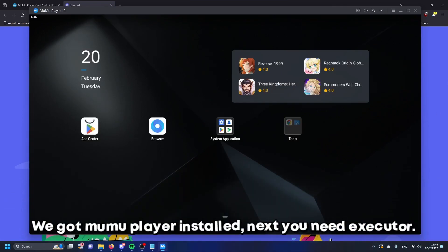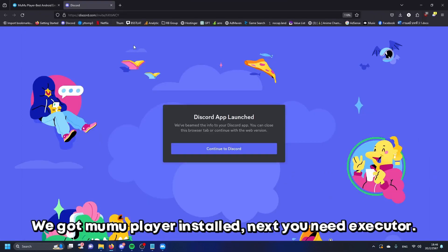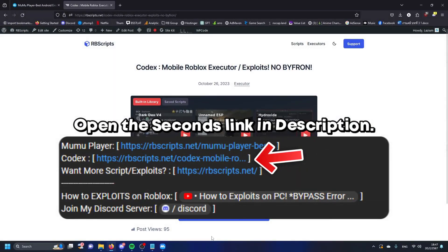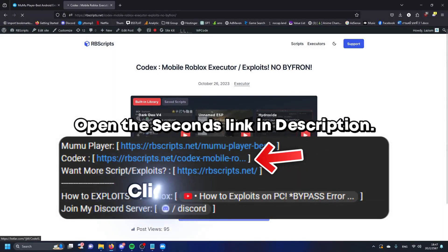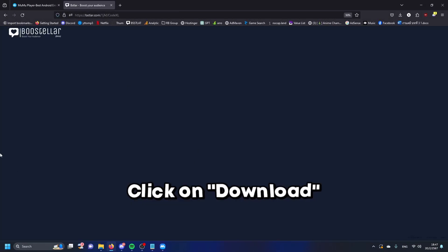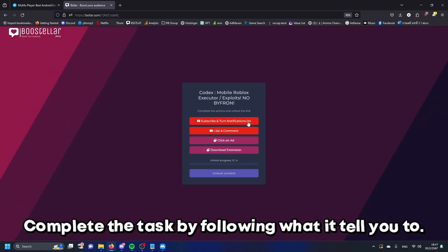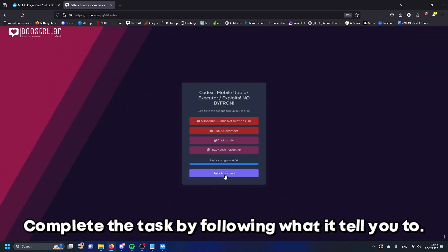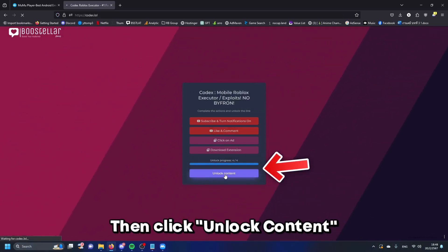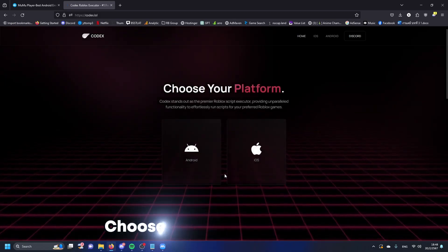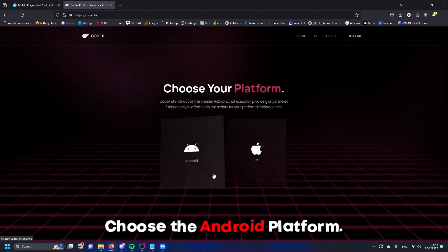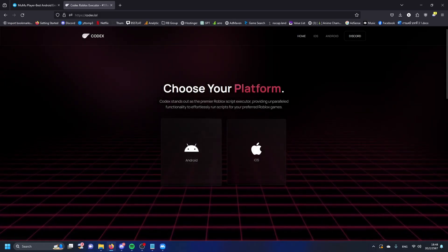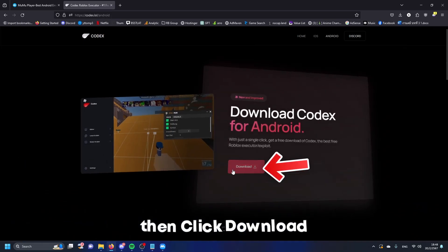We got MuMu Player installed. Next you need the executor. Open the second link in description. Click on download, complete the task by following what it tells you to, then click unlock content. Choose the Android platform, then click download.